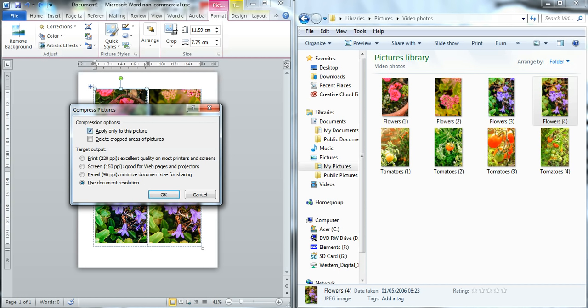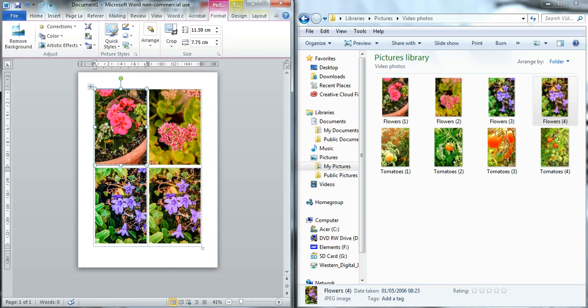And then you'll have to uncheck this if you want to apply to all the images in your document or check it if it's just one image. And then you can select from these various options at the bottom. And then you simply check OK and those images will be reduced in order for you to be able to email or put on the web.